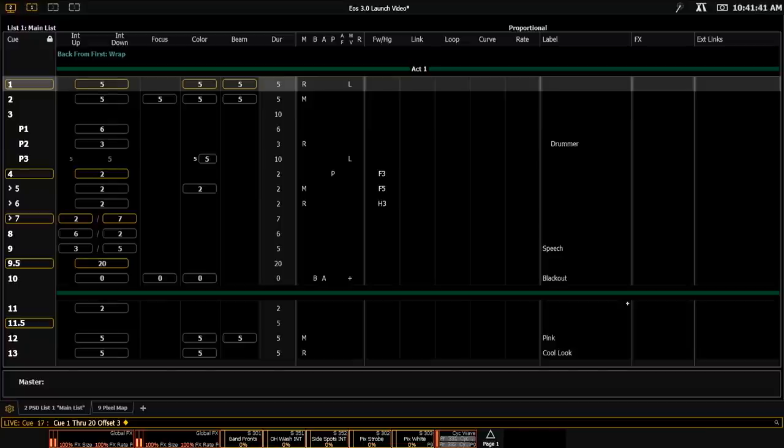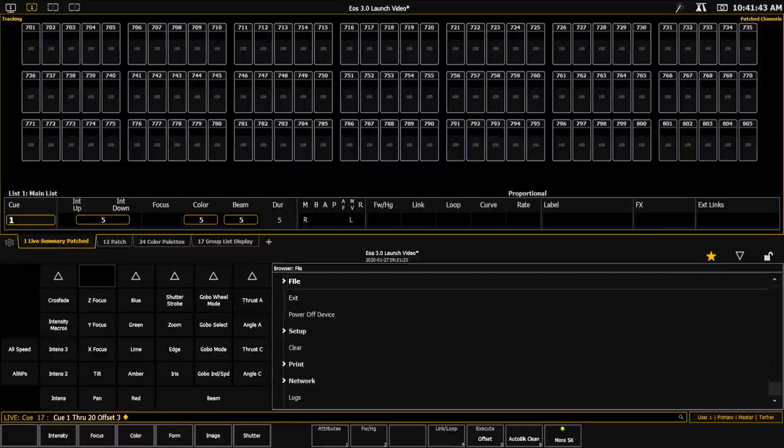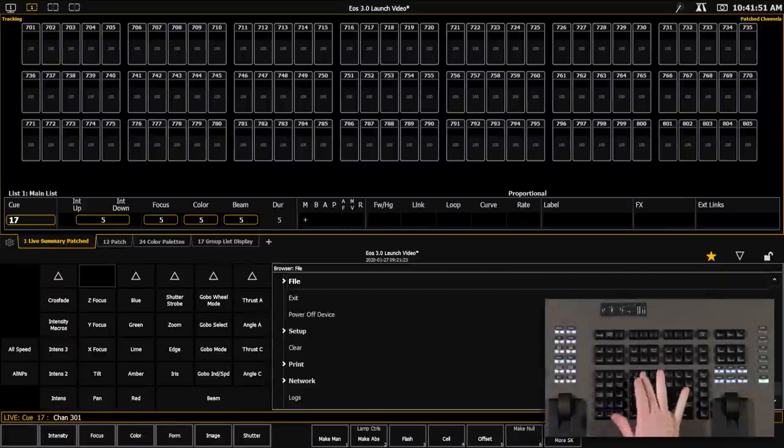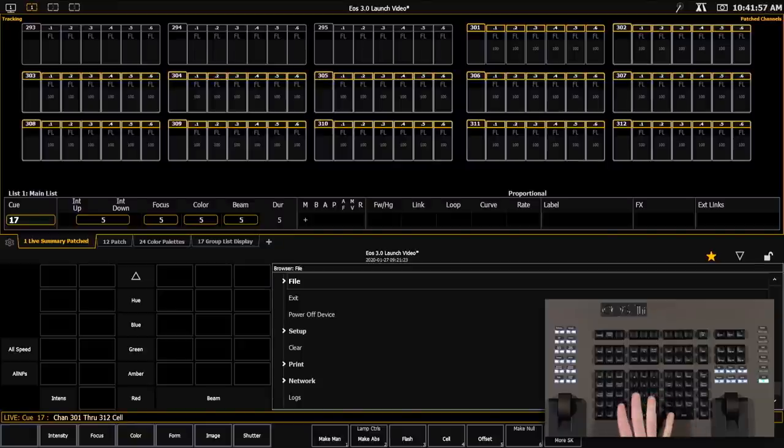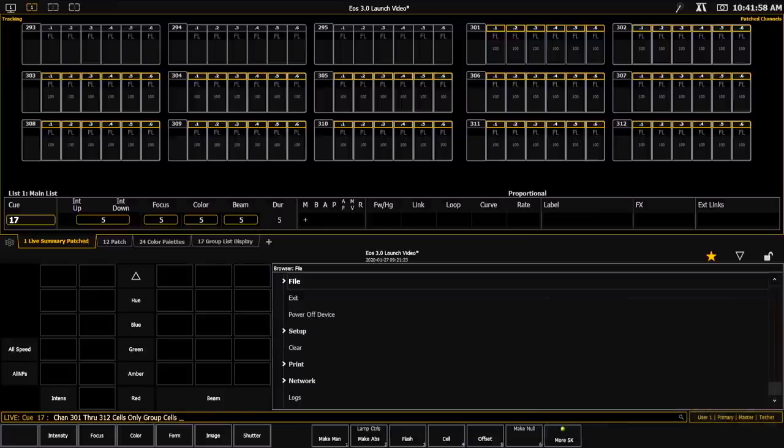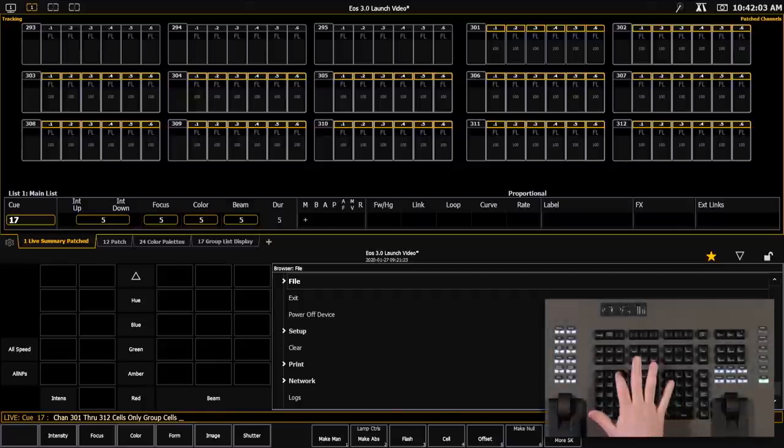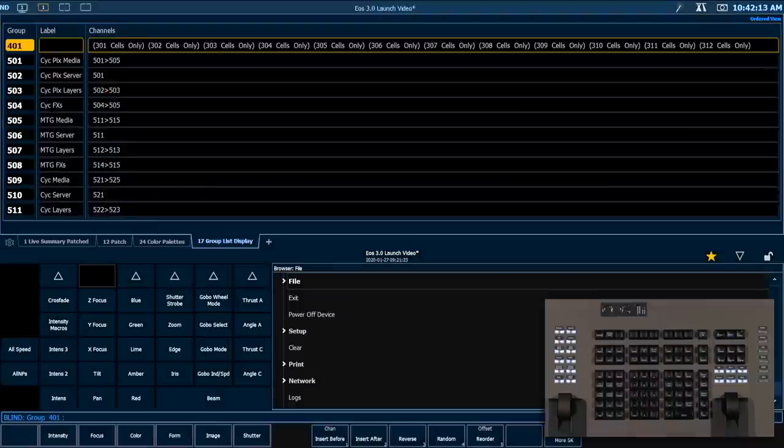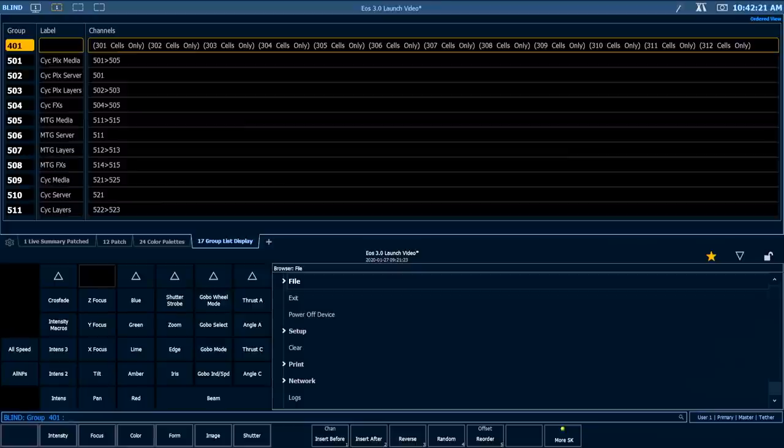If you were using multi-cell channels, we have another subgroup tool that's useful. I'm going to grab my psych fixtures, which are 301 through 312. And if I have cells only on the command line, and then I hit group, you'll notice that my cells only will change to group cells. And if I record that as group 401, what I'm going to get is all of my cells per channel subgrouped. So if I look at my group group, you can see that I have channels 301 in a subgroup with just the cells, 302 with just the cells, etc. So this is a really quick and easy way to make subgroups for all of my cells.